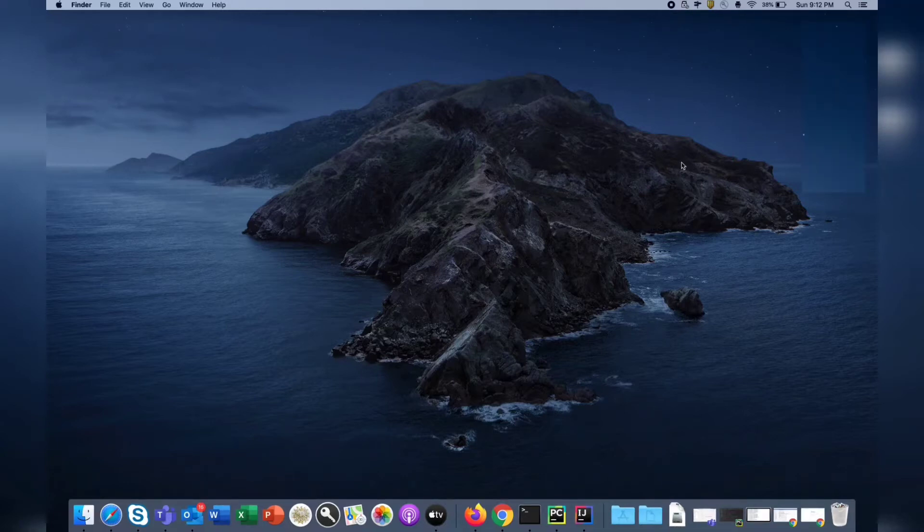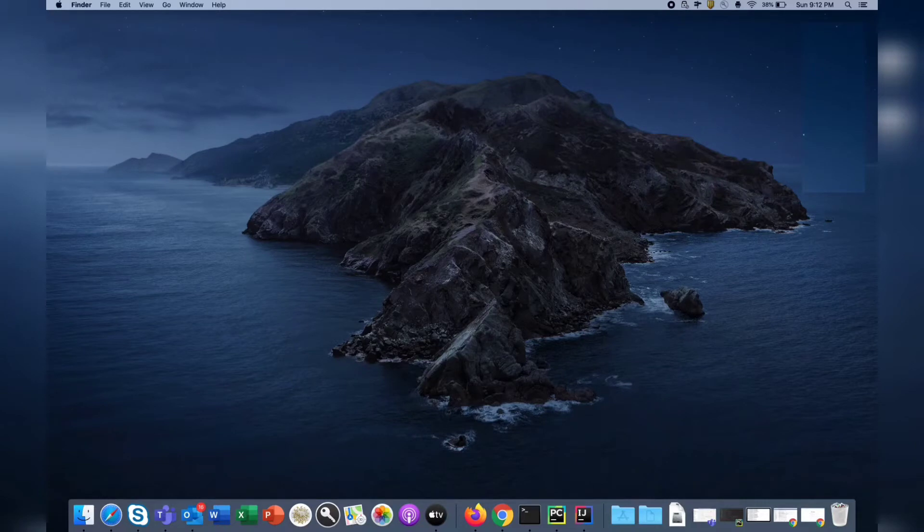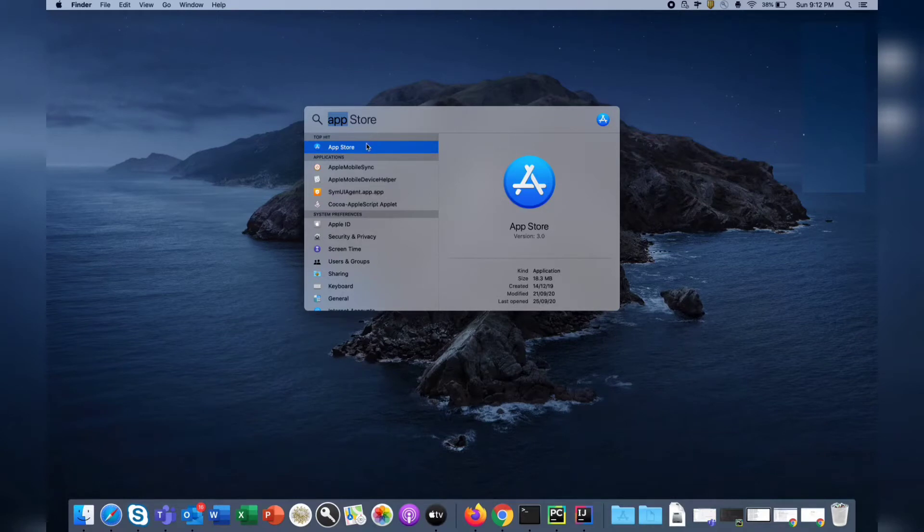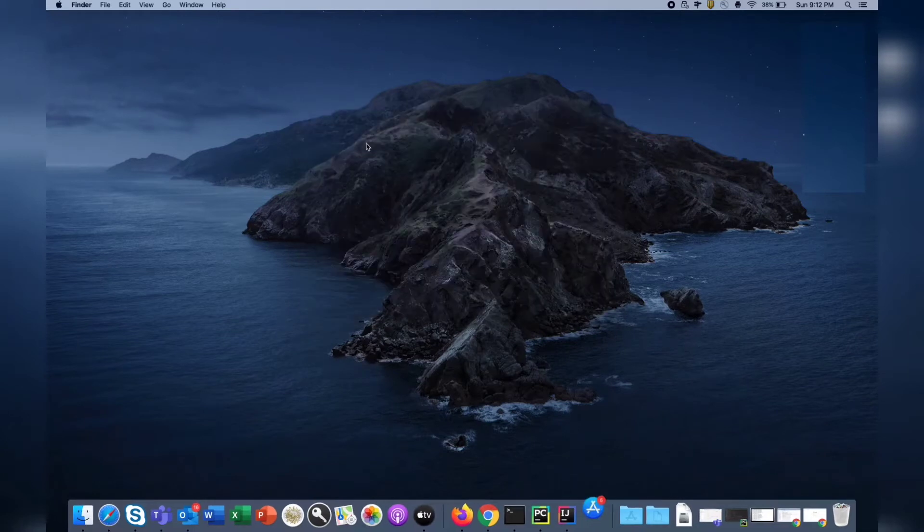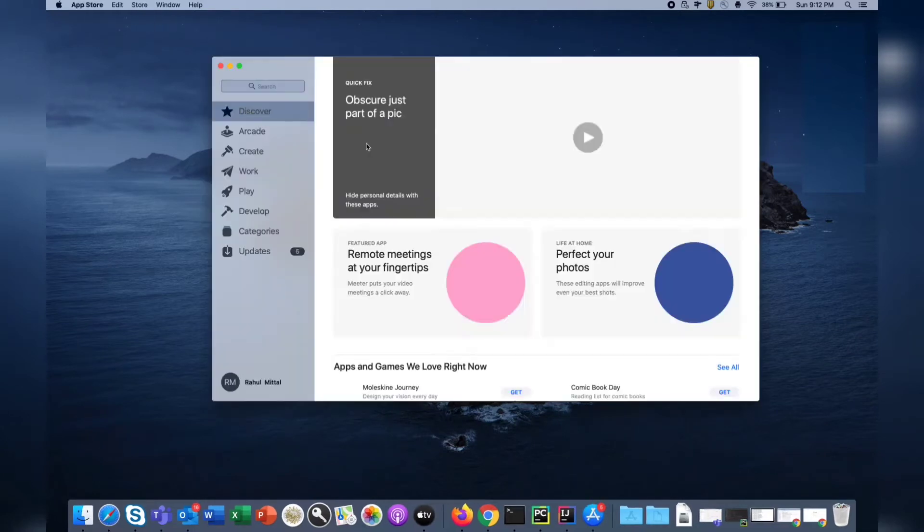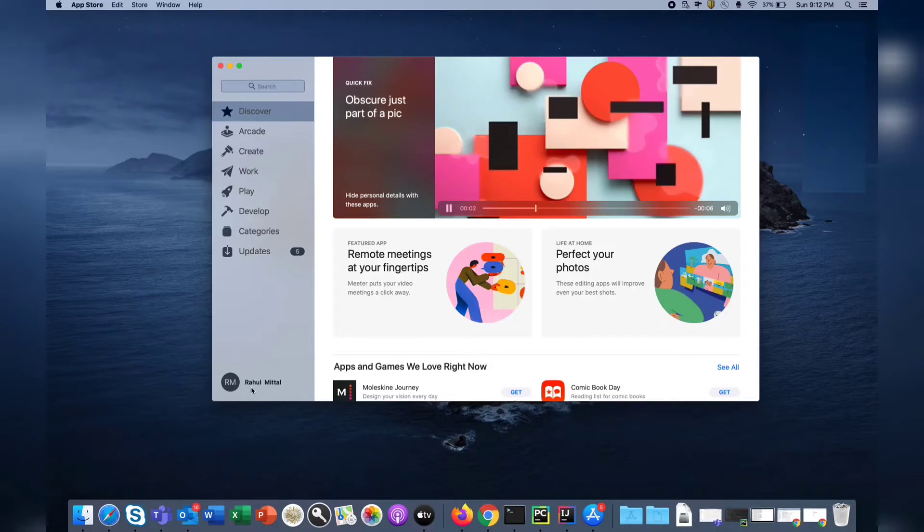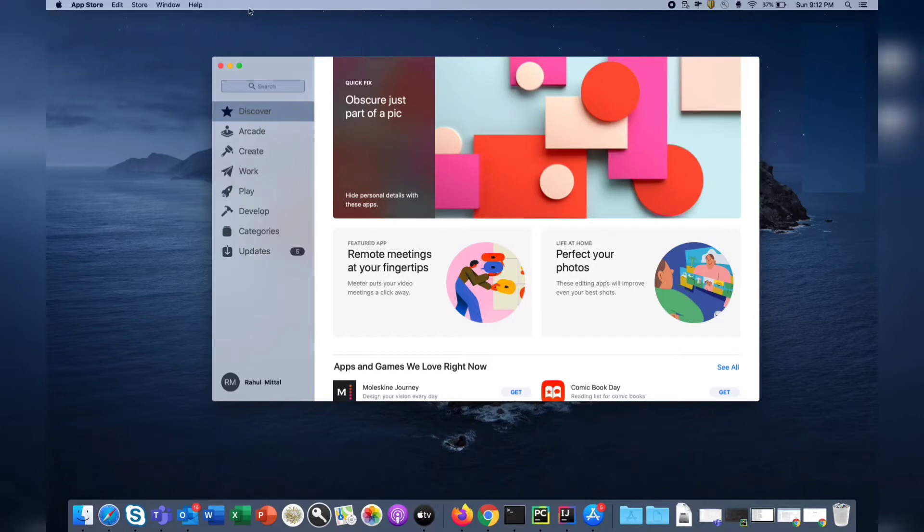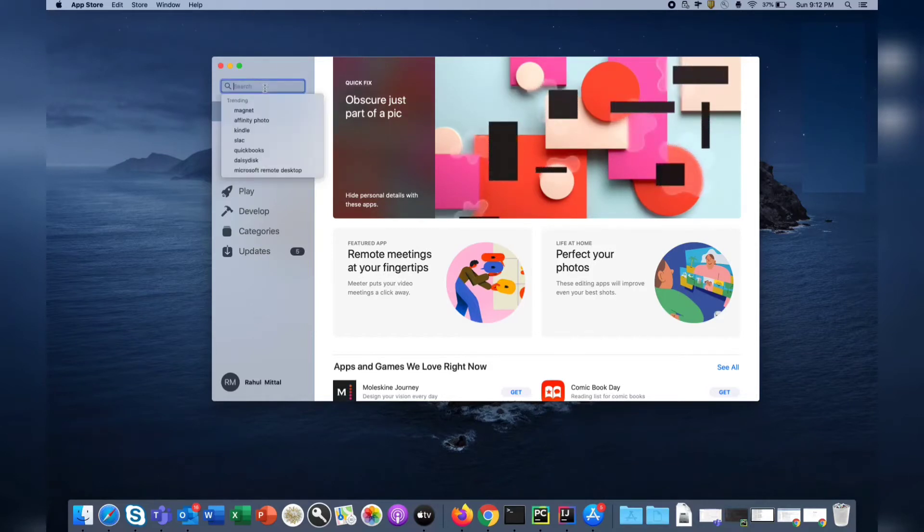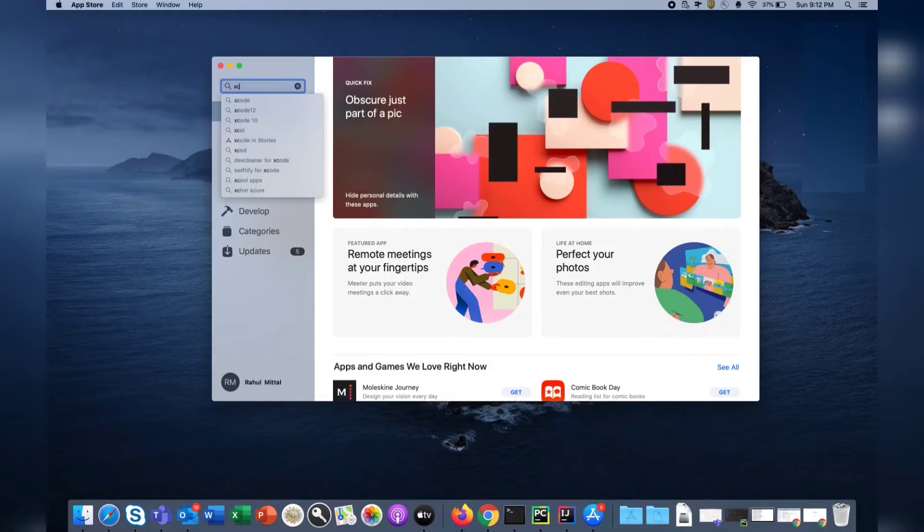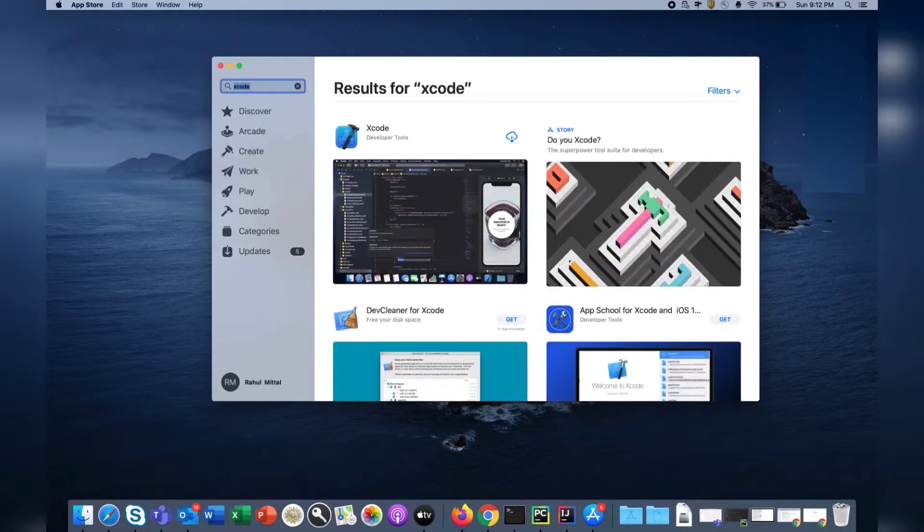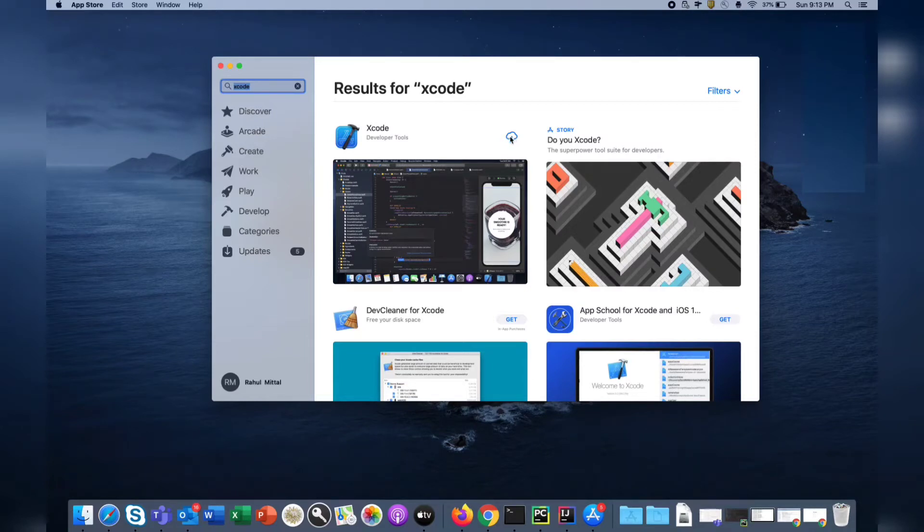The first way to get the Xcode download done is to go to the App Store. You need to have your Apple ID created - if you don't have one, create it with your email, username, and password. After that, search for Xcode and click on this icon here.